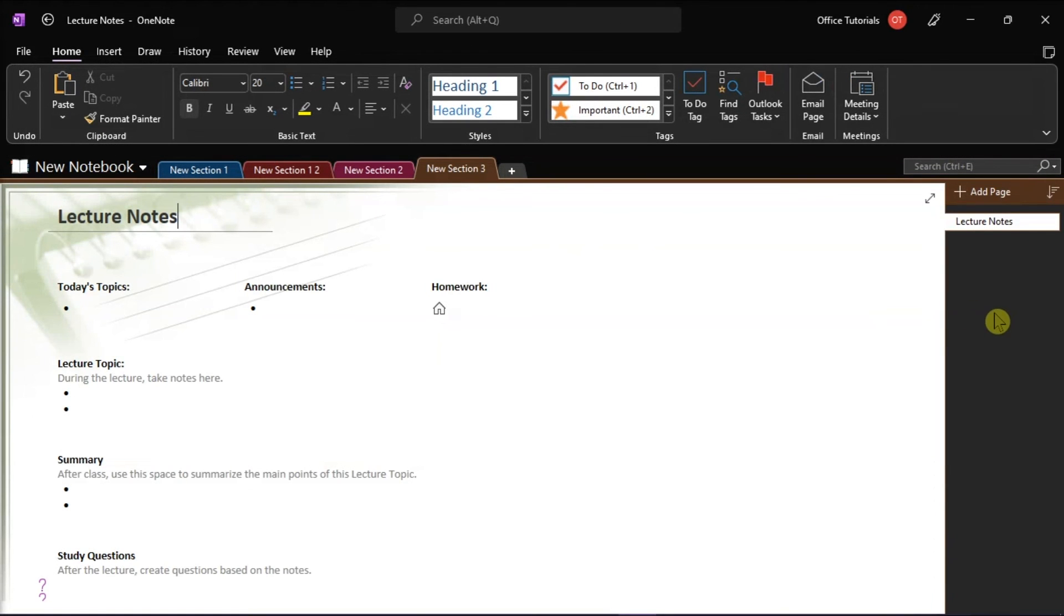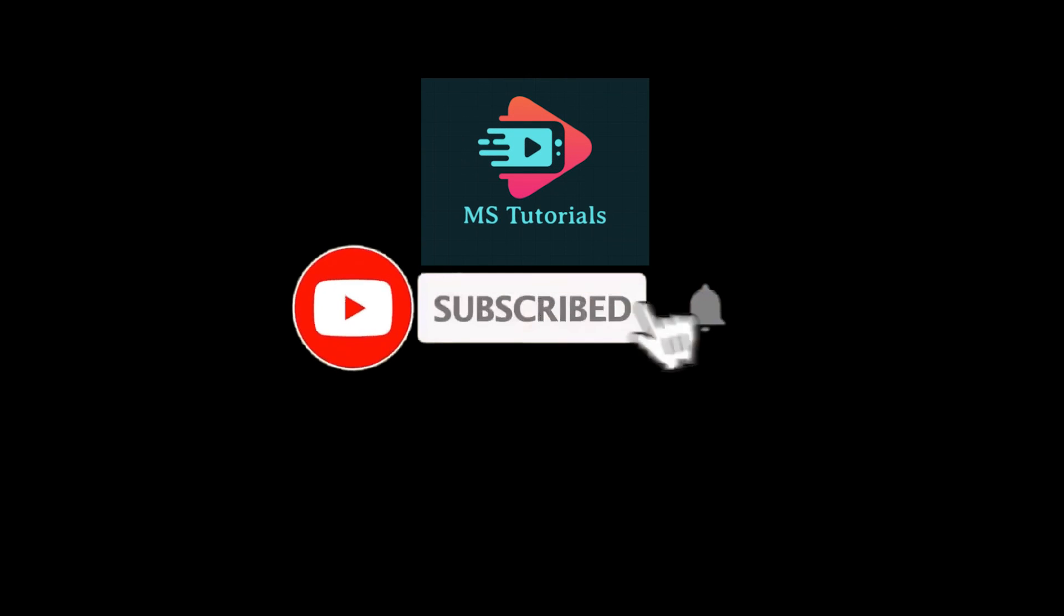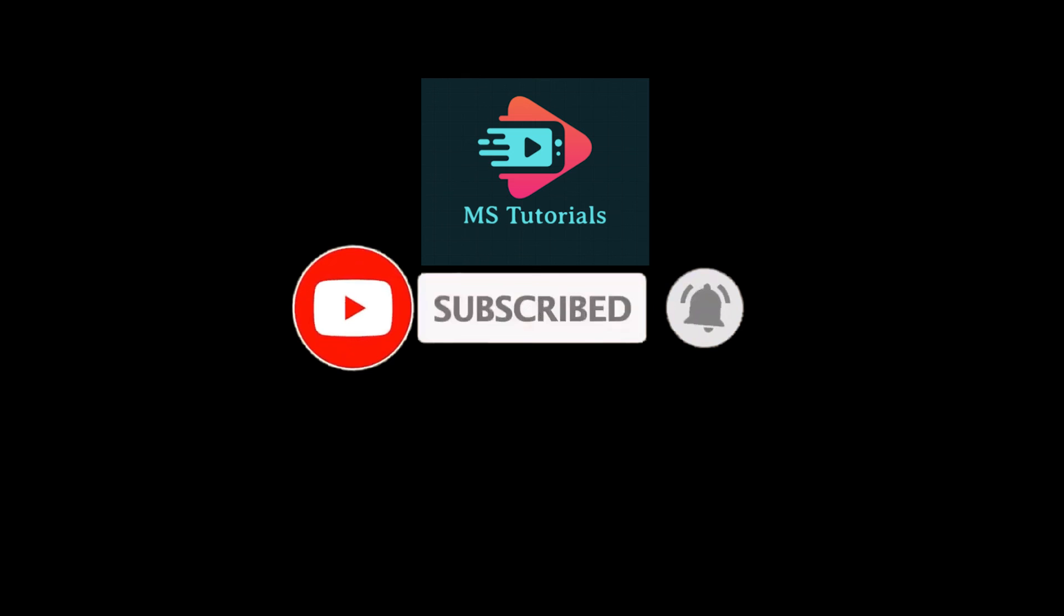If you found this video helpful, kindly like and subscribe. You may also click and turn on the notification bell so you can be notified whenever we release new videos.